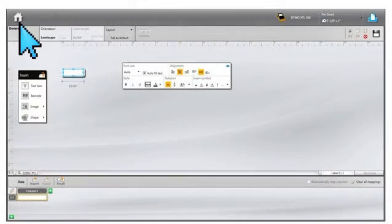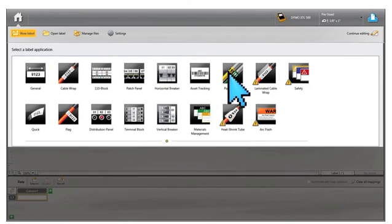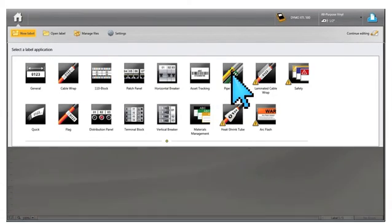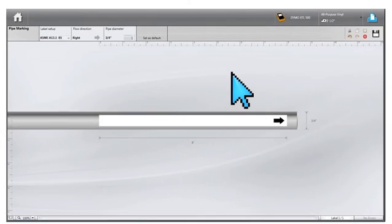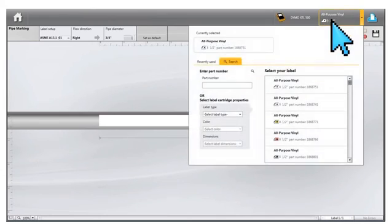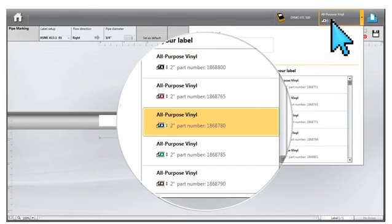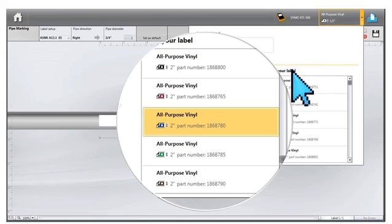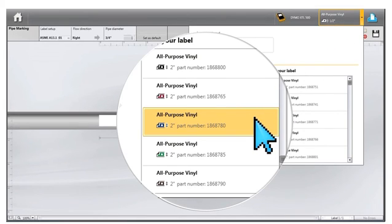To create a Pipemarking label, first it is necessary to select the appropriate size and color cartridge for the label you are creating. We will select an all-purpose vinyl white on blue, 2-inch label printed with an XTL 500 label maker.